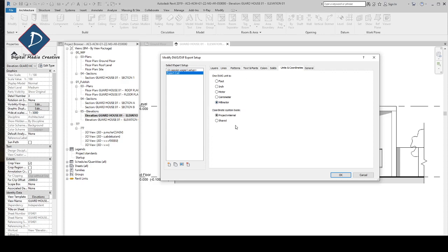For the coordinate system, we have two types: Project Internal and Shared. Shared means it uses your actual survey coordinates. I will make a video on how to set up shared coordinates and project coordinates and upload it soon.